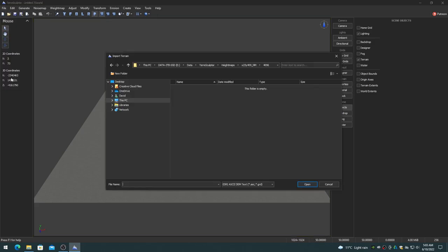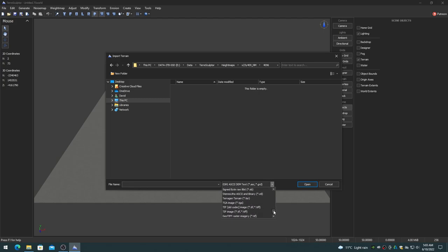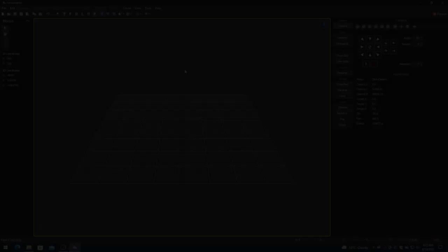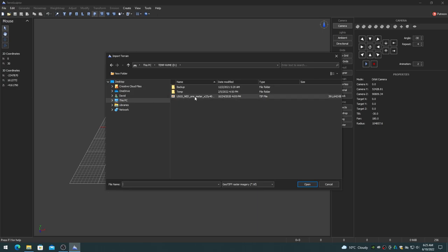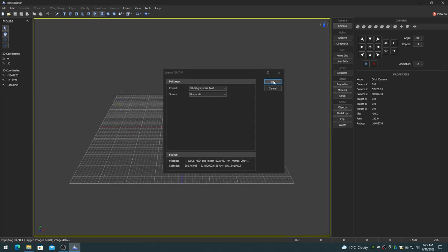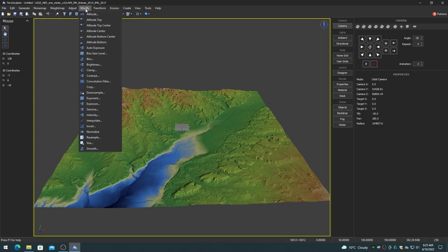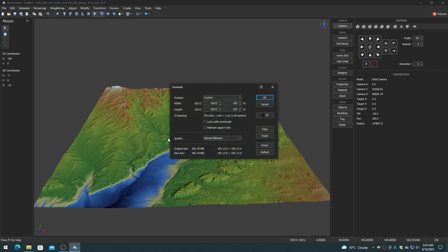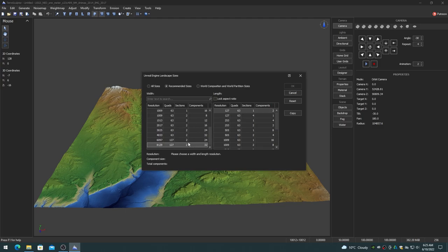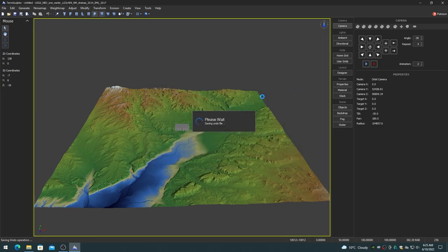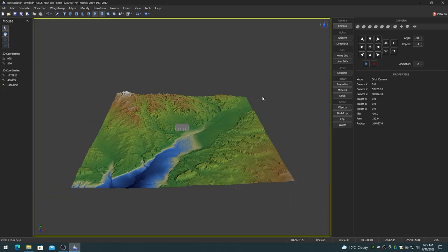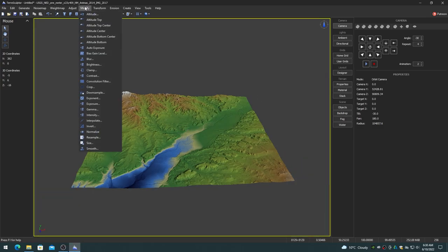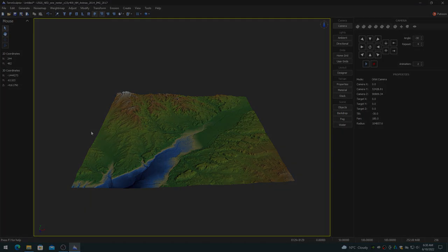TerraSculptor can import and export a number of digital elevation model file formats, including Bill and GeoTIFF and more. After importing the digital elevation model file, resample it to one of the optimal landscape sizes. The Unreal Engine landscape sizes dialog can help to choose the correct dimensions. Then be sure to normalize the height map to maintain quality when exporting to a PNG 16-bit grayscale image.